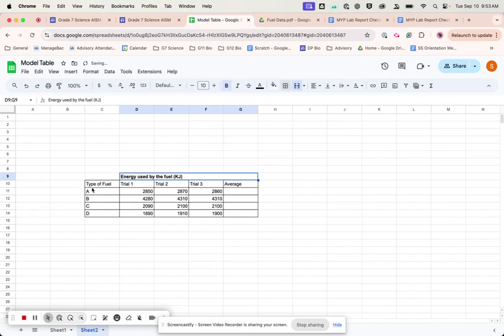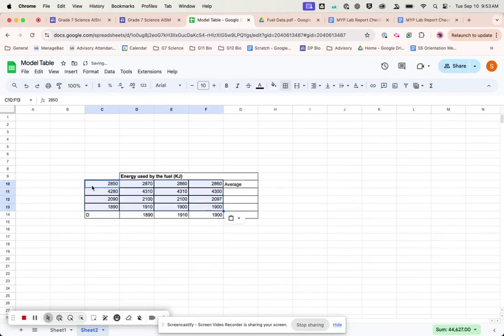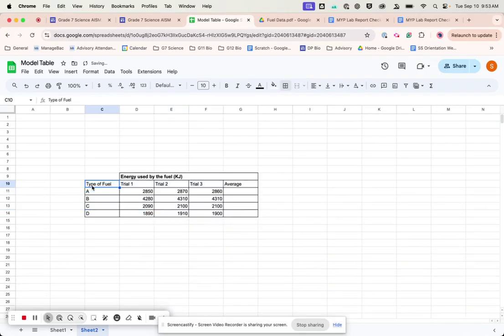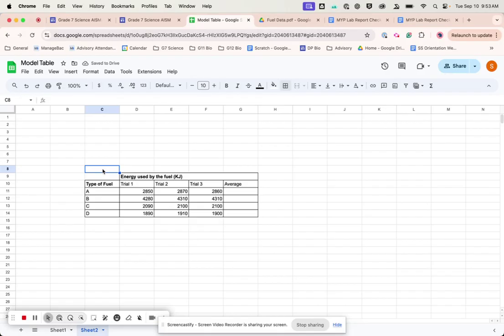I might highlight that one, highlight that one like that. And then up here, I'm going to put table one.